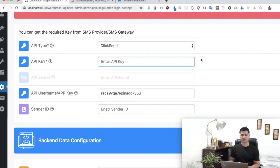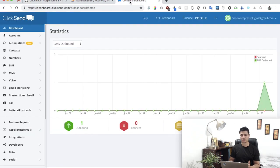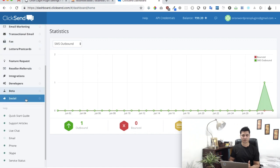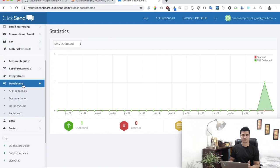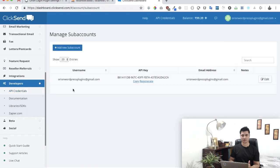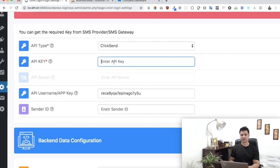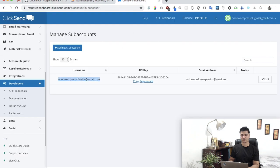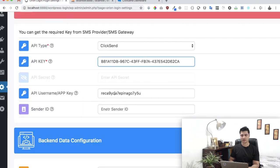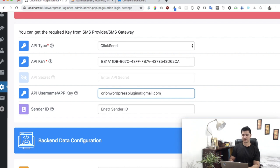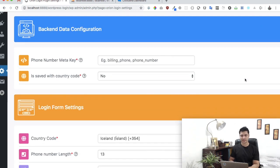We need the API key, so let's go to the ClickSend dashboard. Go to Developers, then API Credentials, and there you have your API key. Copy it and paste it into the API key field. Then copy the username from the same page and paste it into the username field.